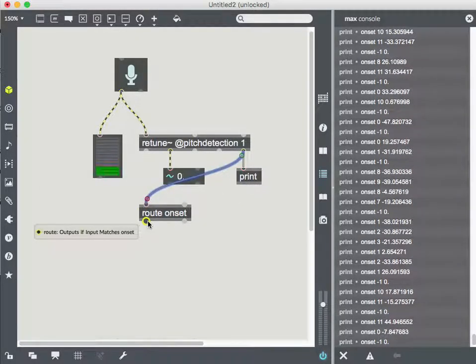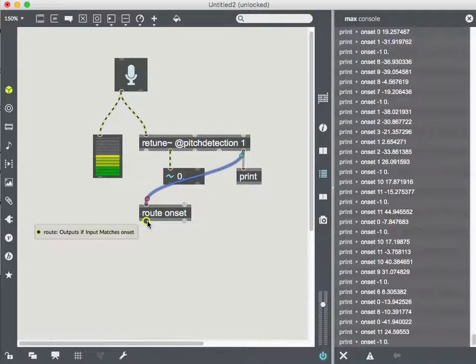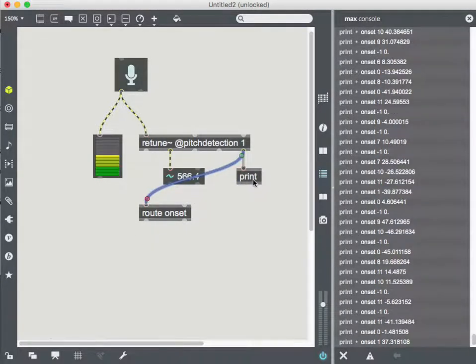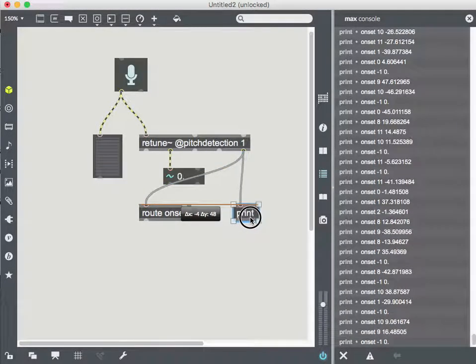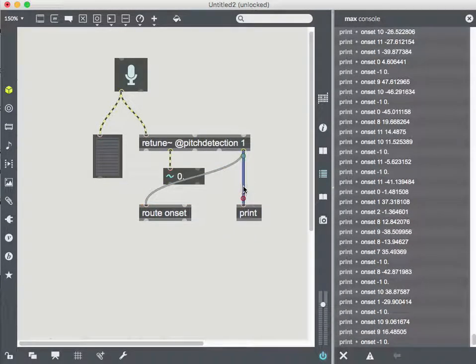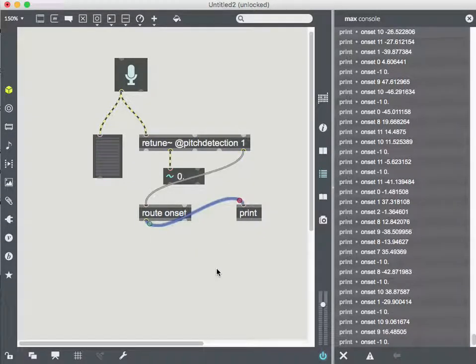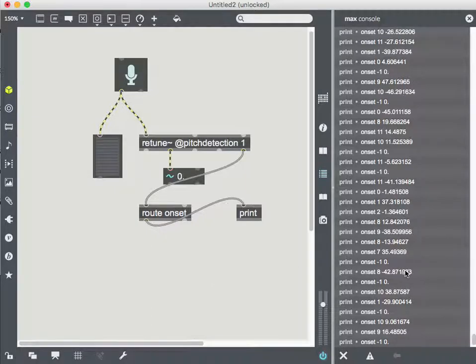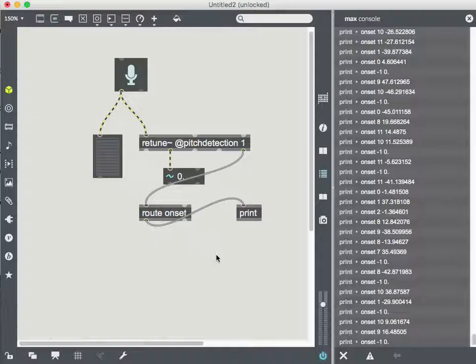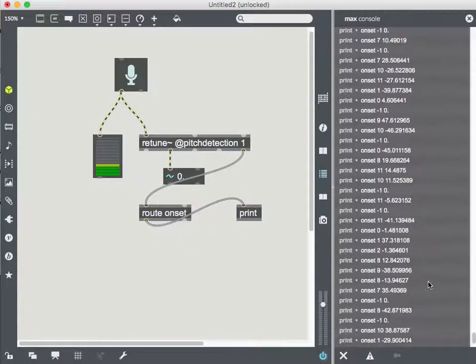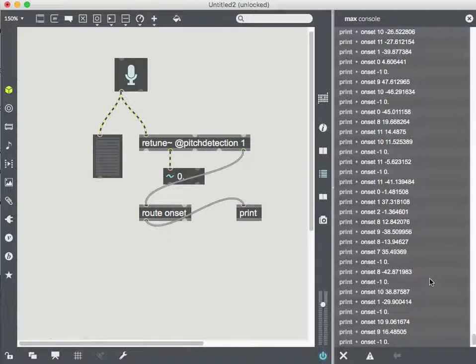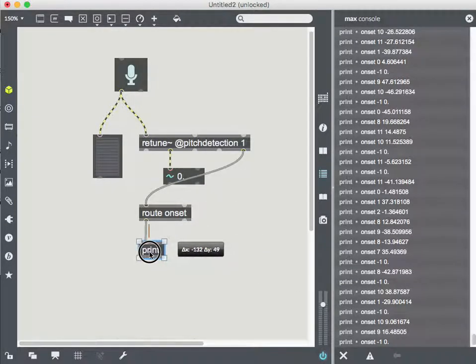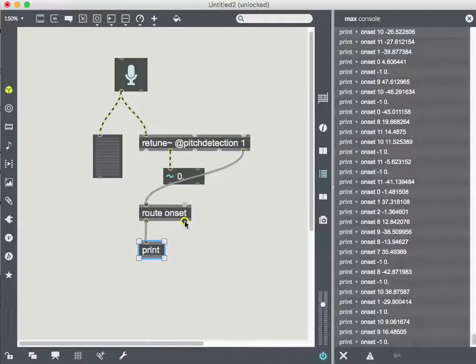Okay. And so now it's going to say, this is the output if it matches onset. So now let me take my print, get rid of that, put that over there. And now, I'm getting nothing. Hmm. All right.